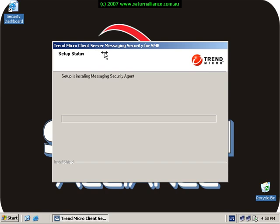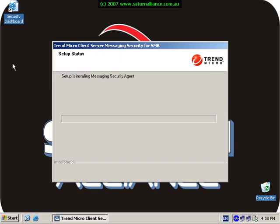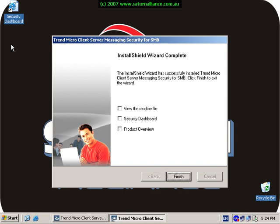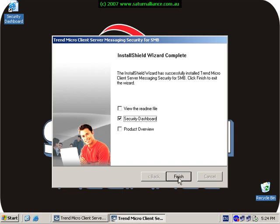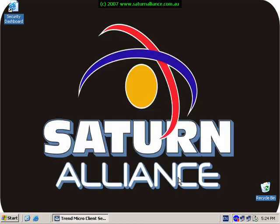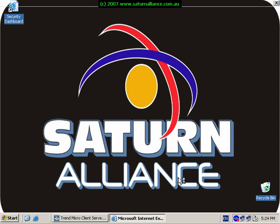Now once the installation is complete you should see this message. We'll tick the option to connect to the security dashboard and click the finish button. Once that screen has disappeared, the Trend Micro security dashboard will automatically load. This is simply launched through a web browser and connects to the Trend Micro console that allows us to configure the product to suit our environment.